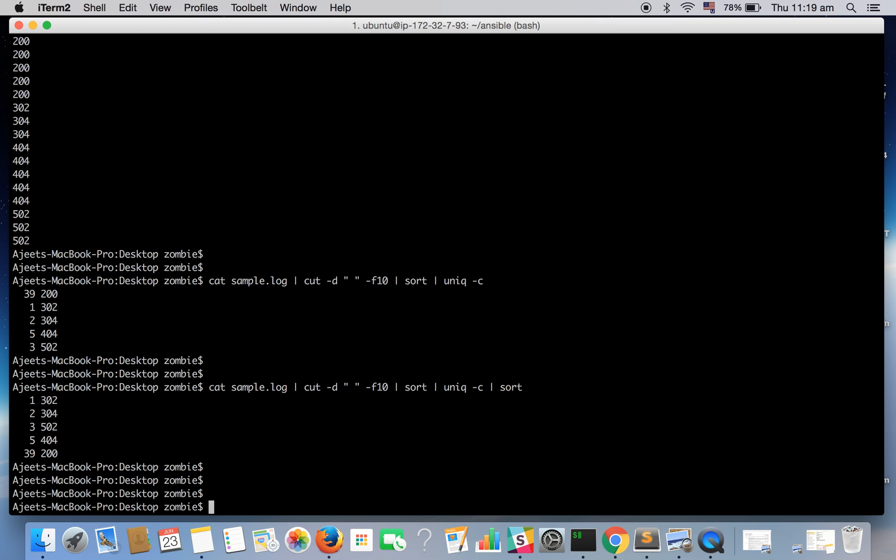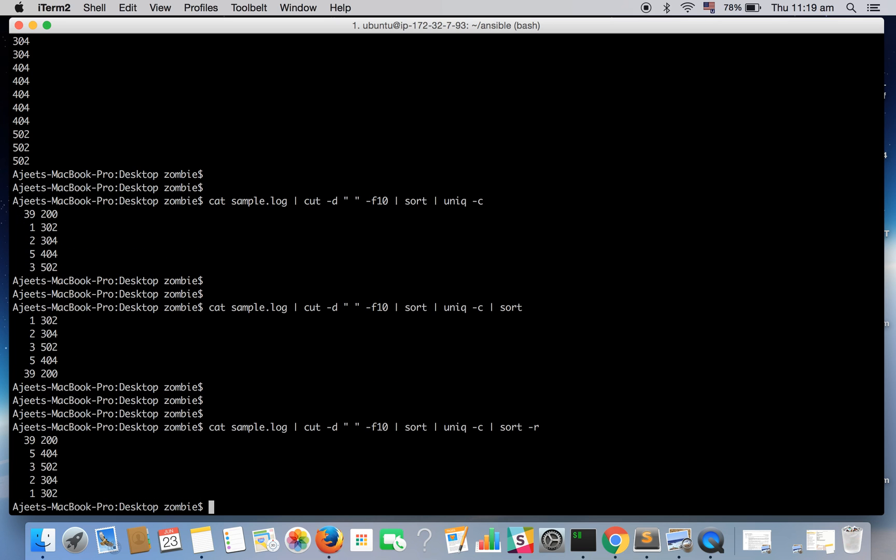What if you want to sort it in the decreasing order? Then you need to apply minus R flag and see it's sorted in the decreasing order.